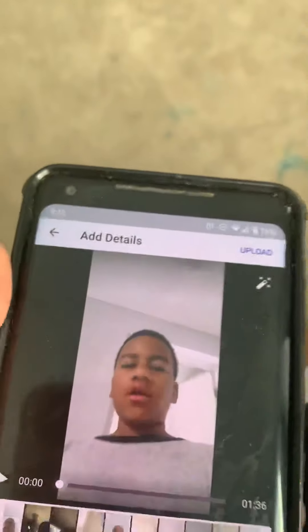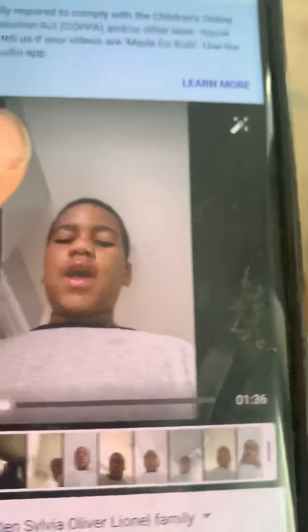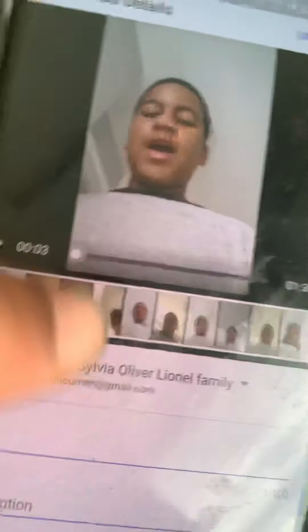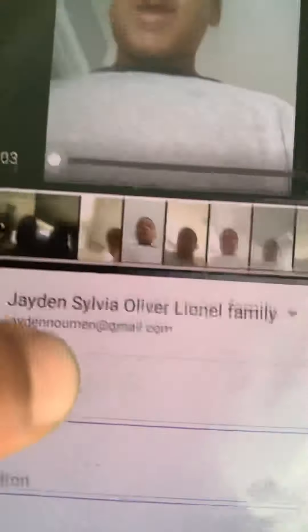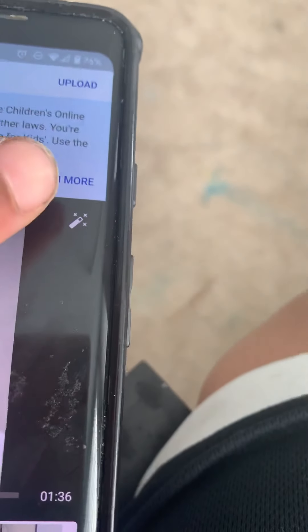Hey guys, I'm gonna be showing you how to edit your own video. So here's all of it — every time I'm talking. So first I have to go...